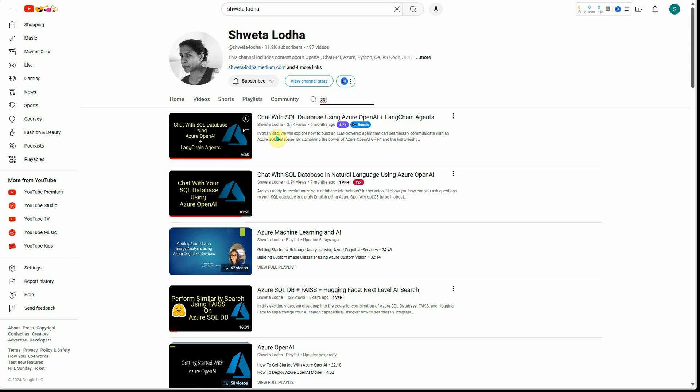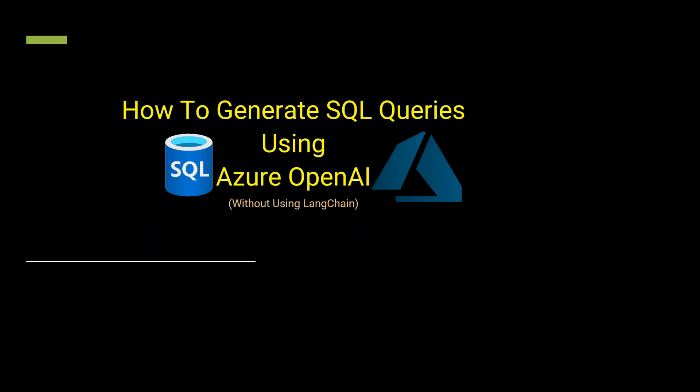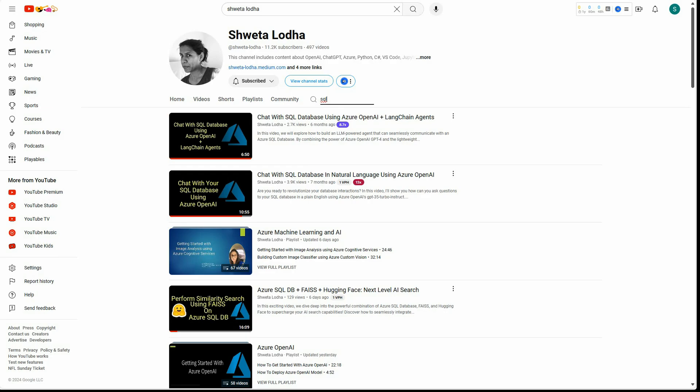But if you don't want to go for LangChain, then today's video is the one which can help you with that. So let me quickly get started with the most interesting thing.